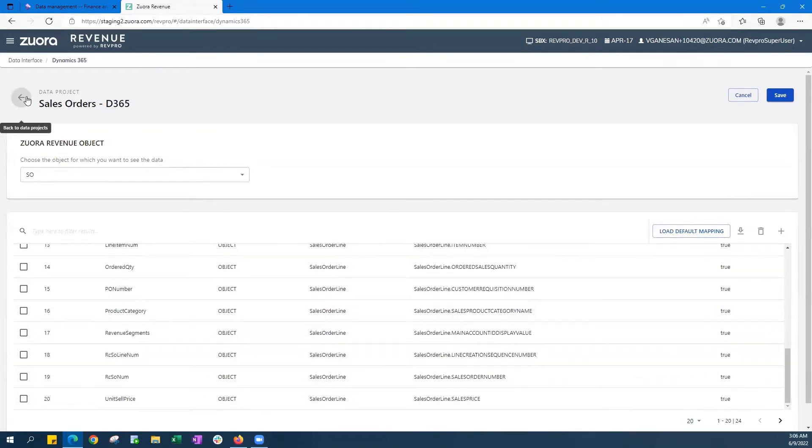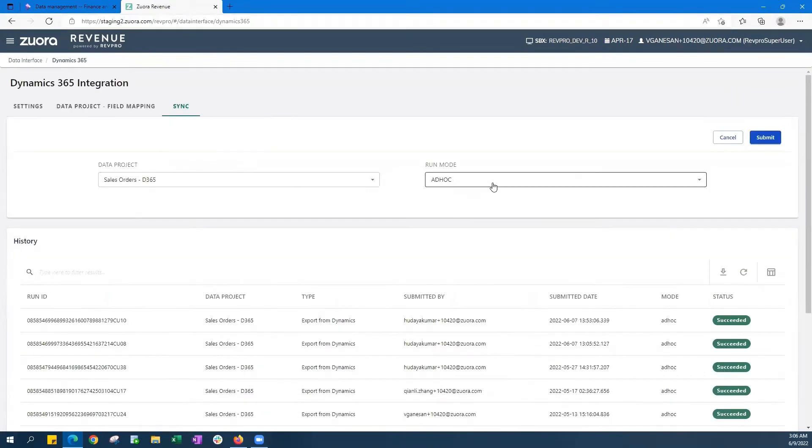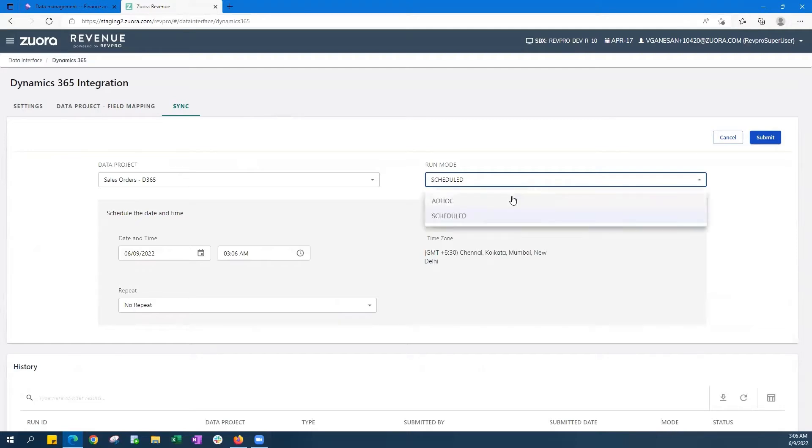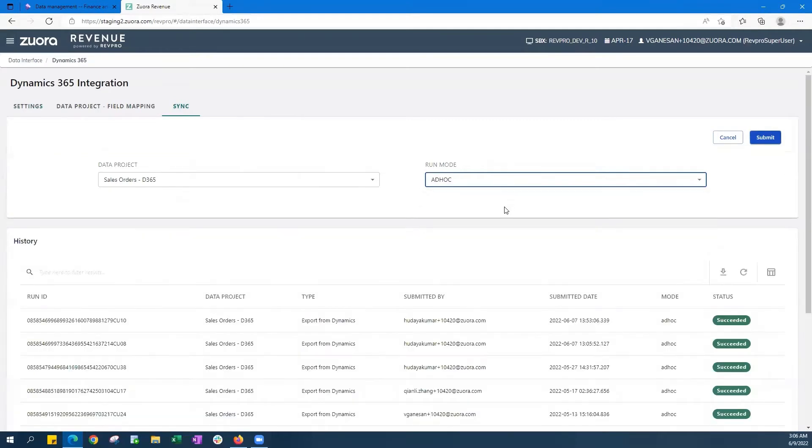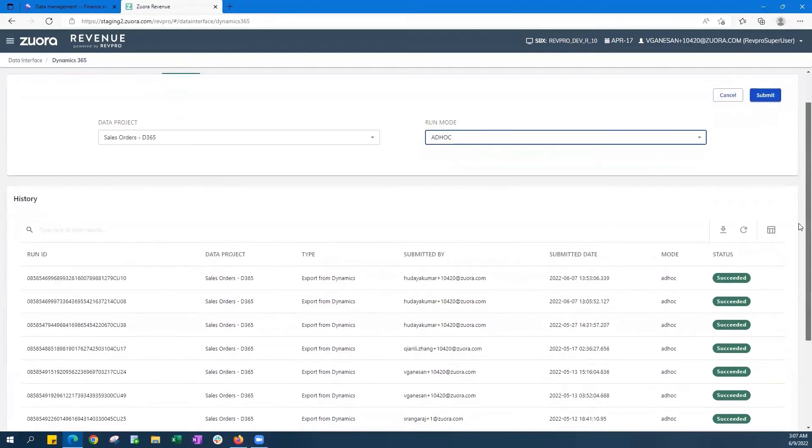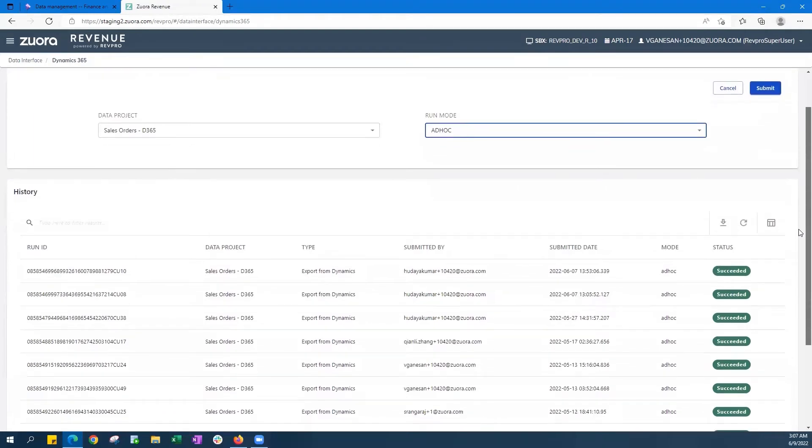And then finally, on the sync page, you'll be able to trigger the import and export jobs either on an ad hoc or scheduled basis. And your IT super users here can even identify variances and manage exceptions between Dynamics and Zuora to really help drive faster completeness checks free of errors.